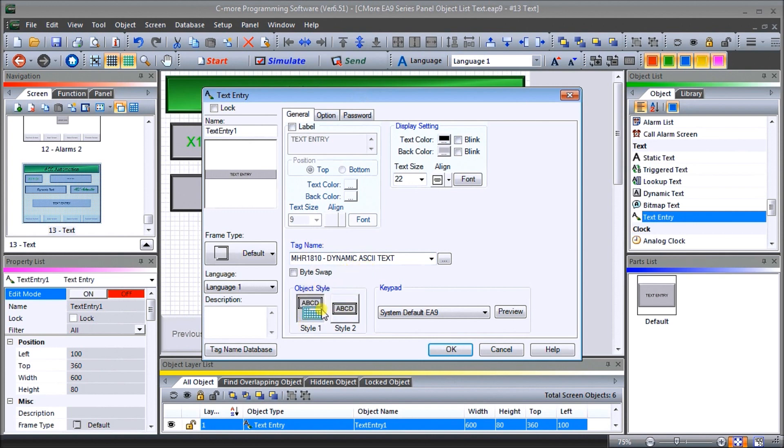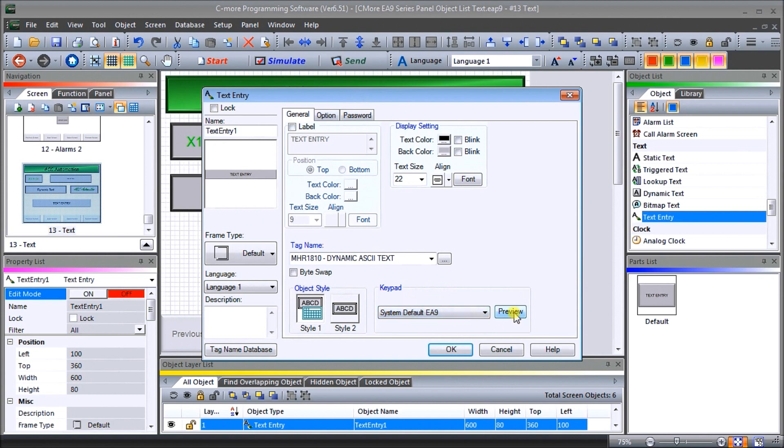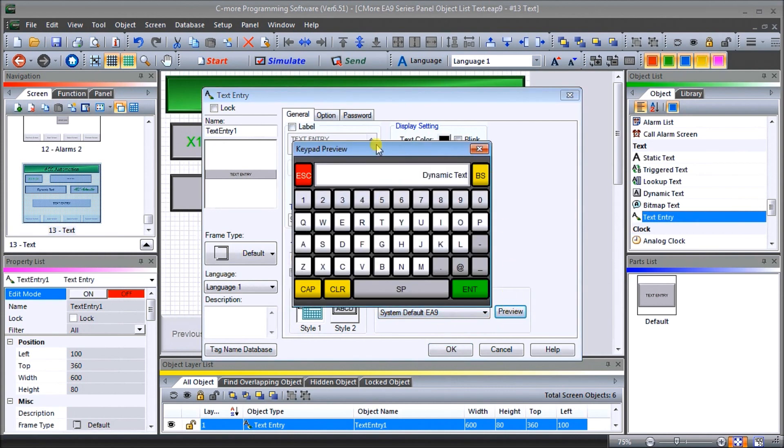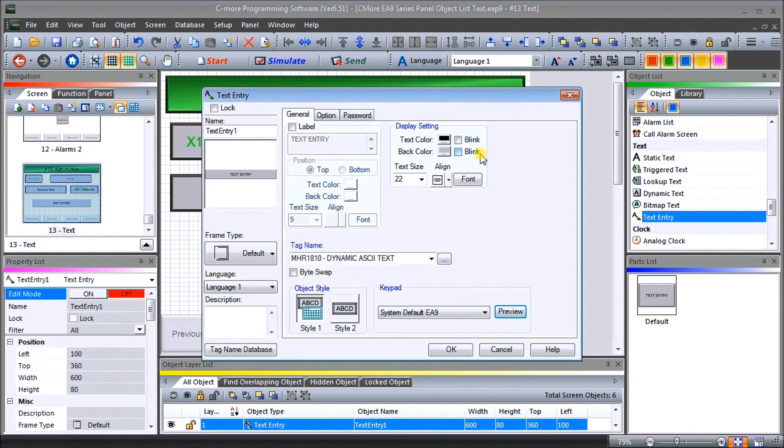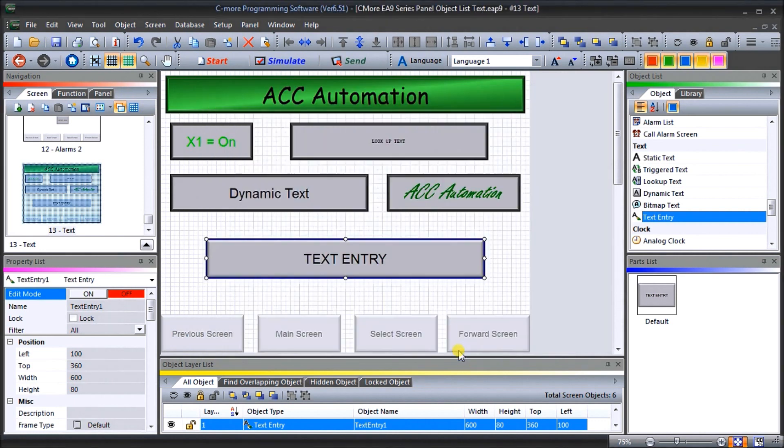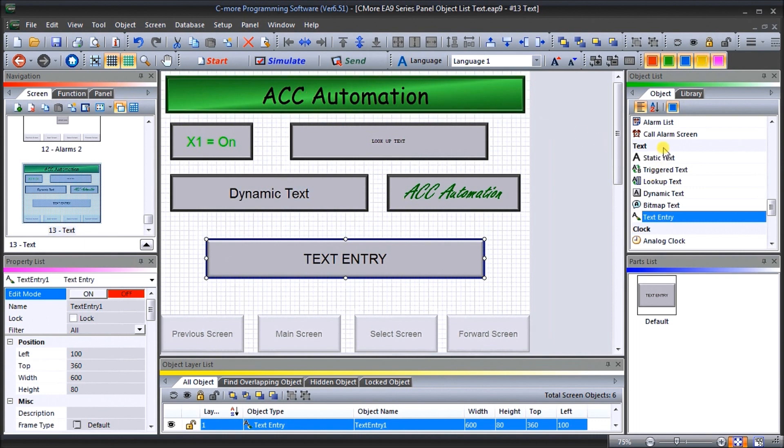In this case here, we're going to use style number one. Style number two would be using a USB keyboard or barcode input. So we're going to stick right now to the style one. And we're going to use the system default of the A9. We can preview that. And that's what our keyboard is going to look like as we change this dynamic text. So we can close that down. And we'll just say okay here. And that is all of our text messages that we can have.